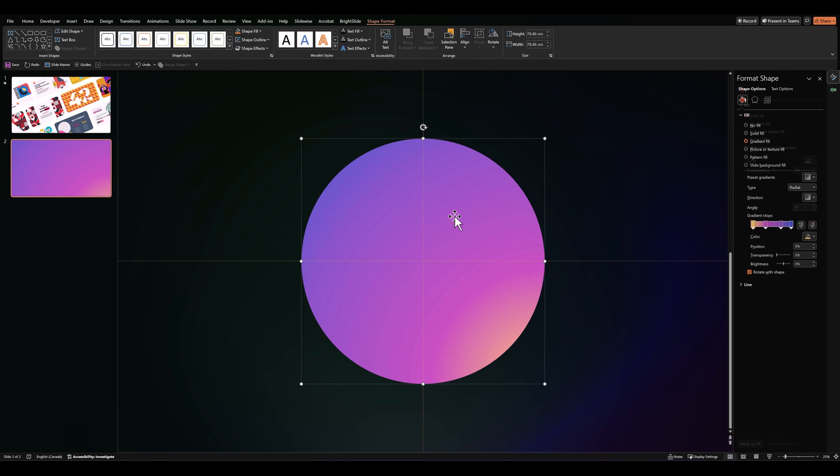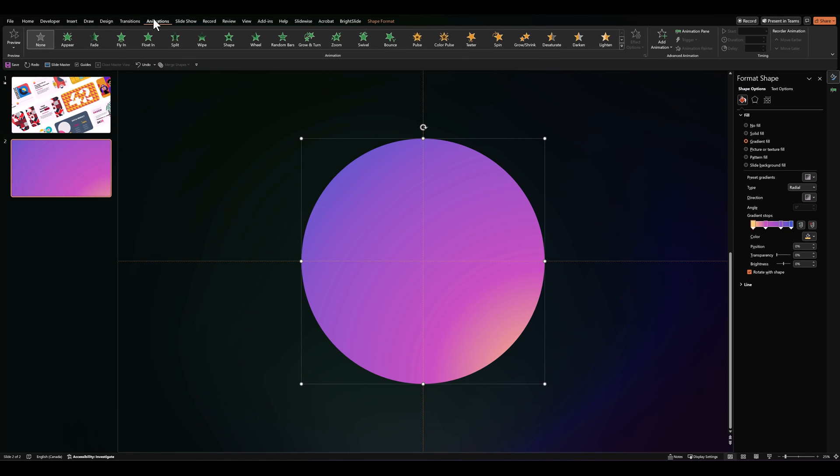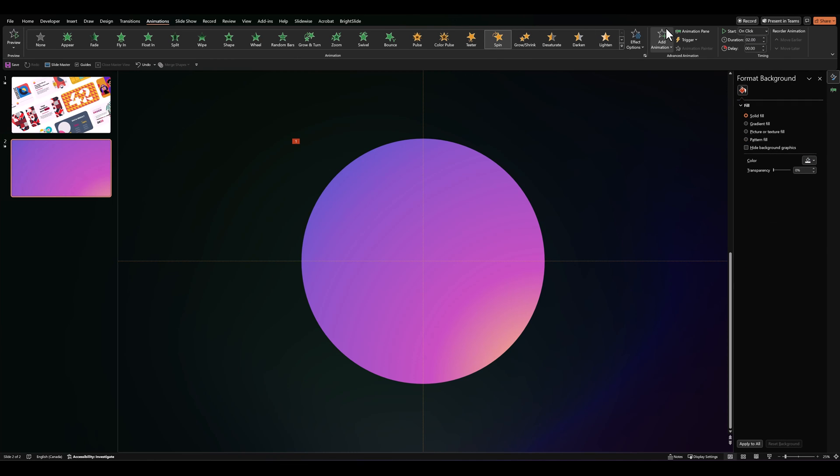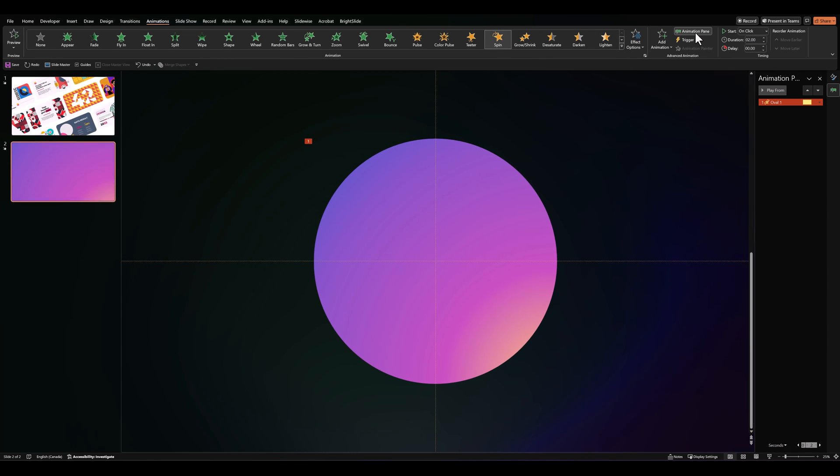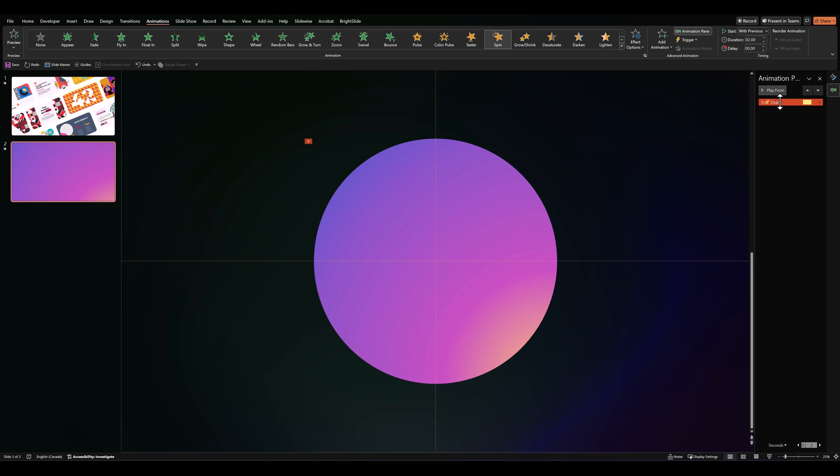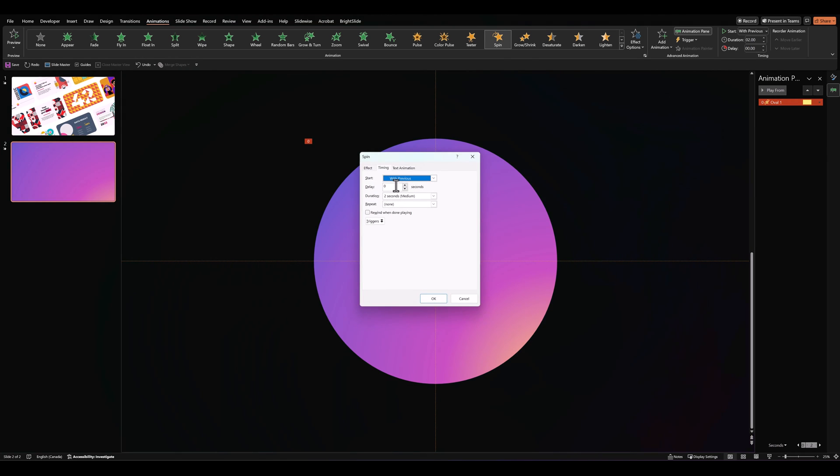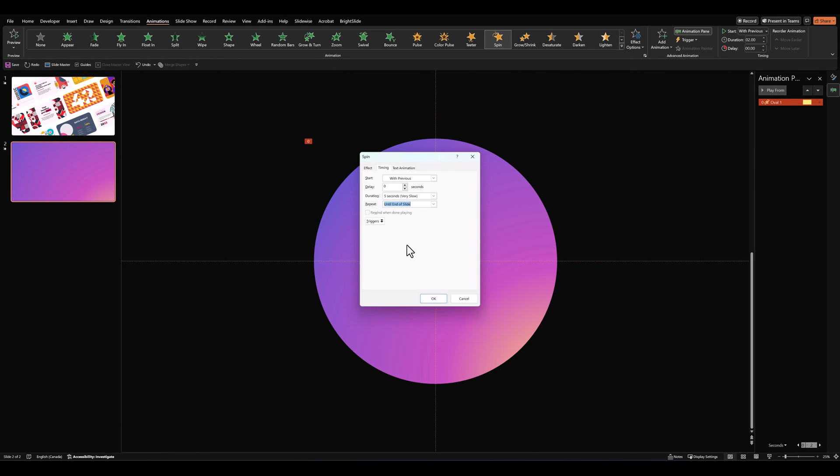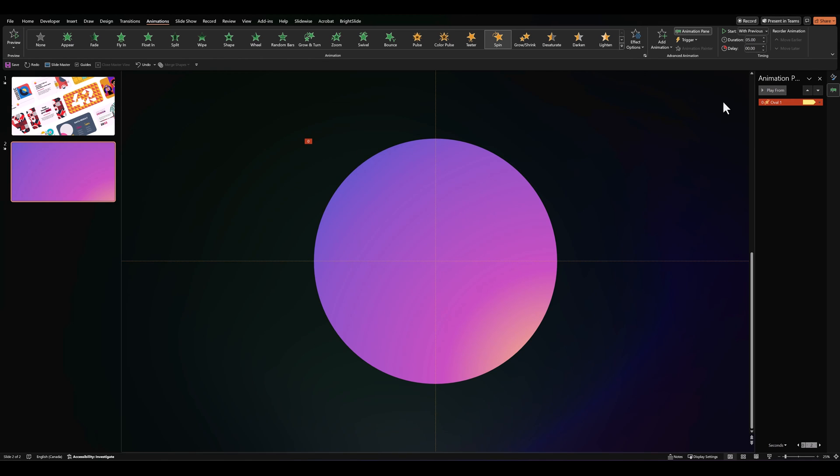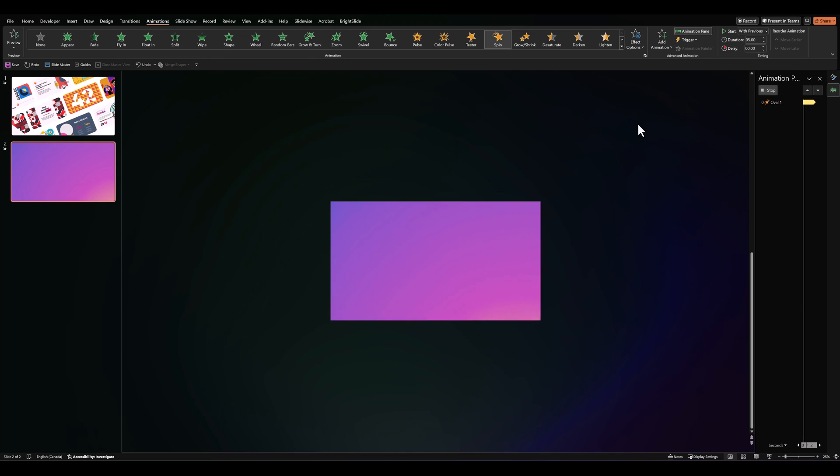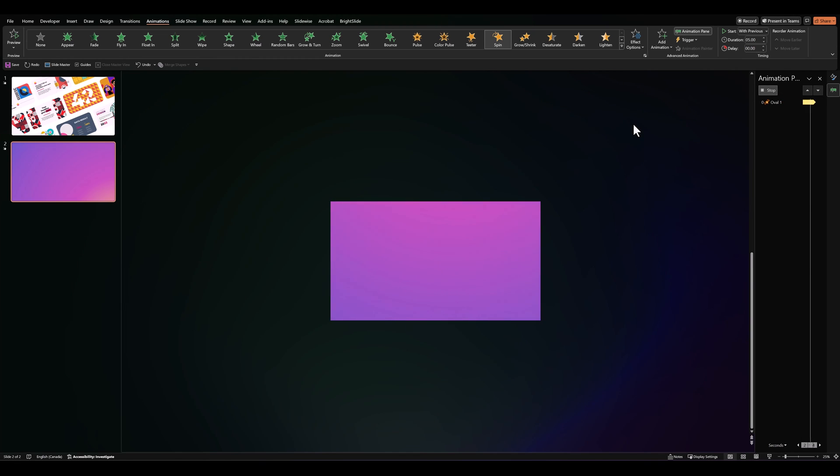Then, let's go over to Animations. Give it a spin animation. Check it in the animation pane. Set it to start with previous. Let's go to Timings. Let's change it to about 5 seconds, and set it until end of slide. So, it should look like this. A very subtle transition of the colors.